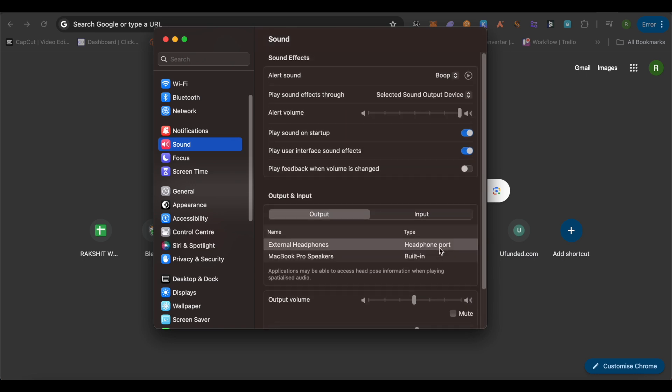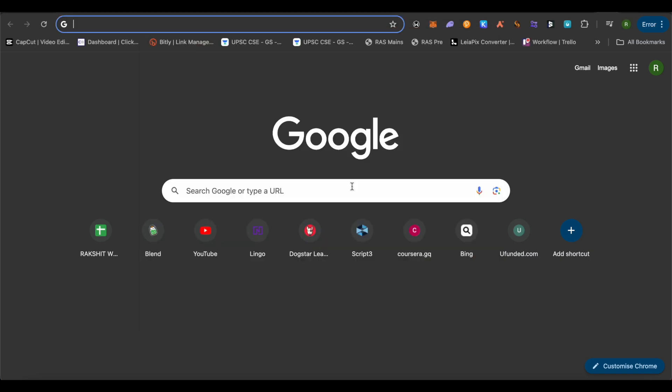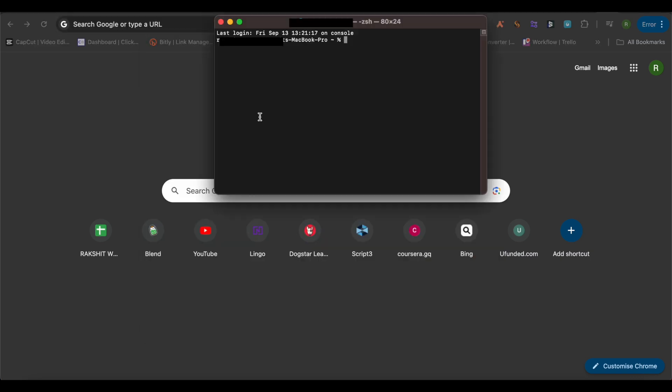Now if the problem is still there, simply open up the Spotlight option and search for Terminal. Then in Terminal you need to type sudo killall coreaudio and then hit enter. And it might ask for the password in order to run this particular command.